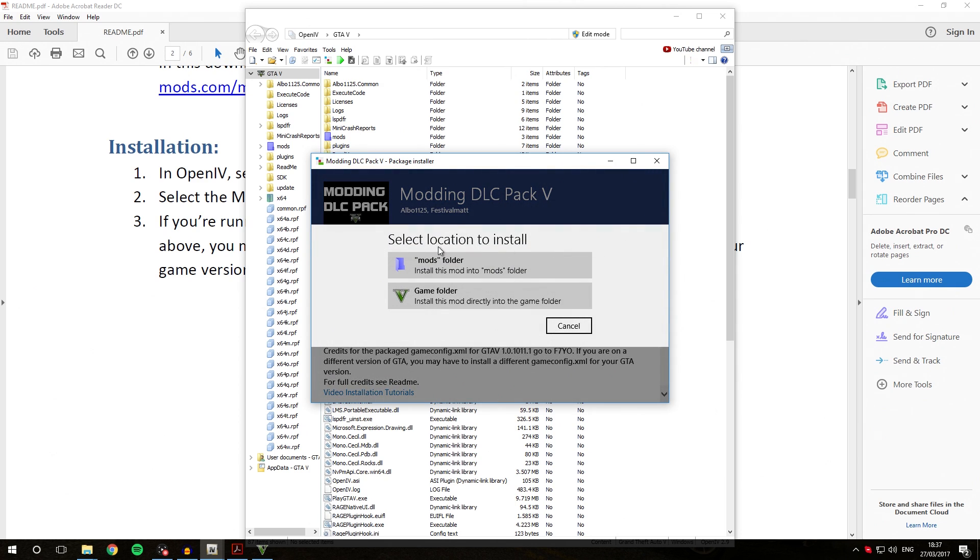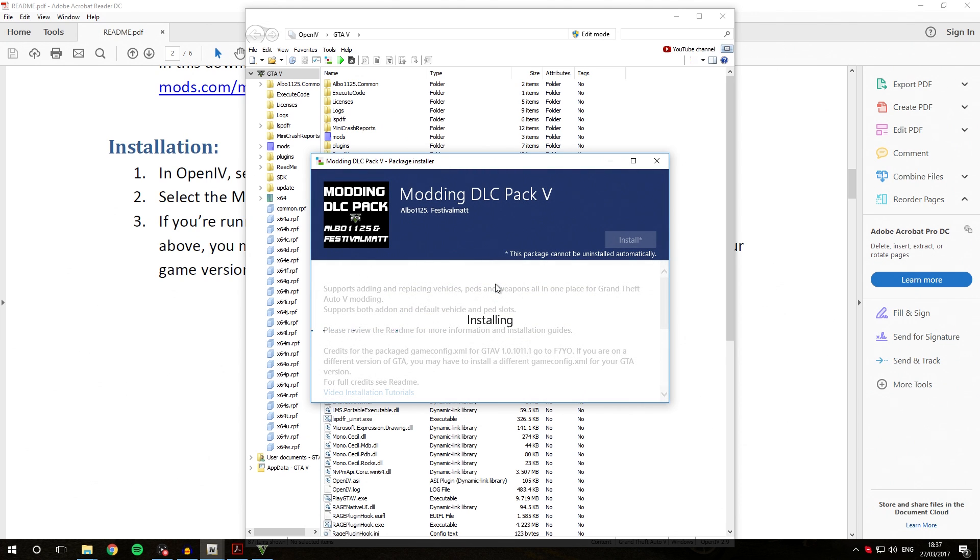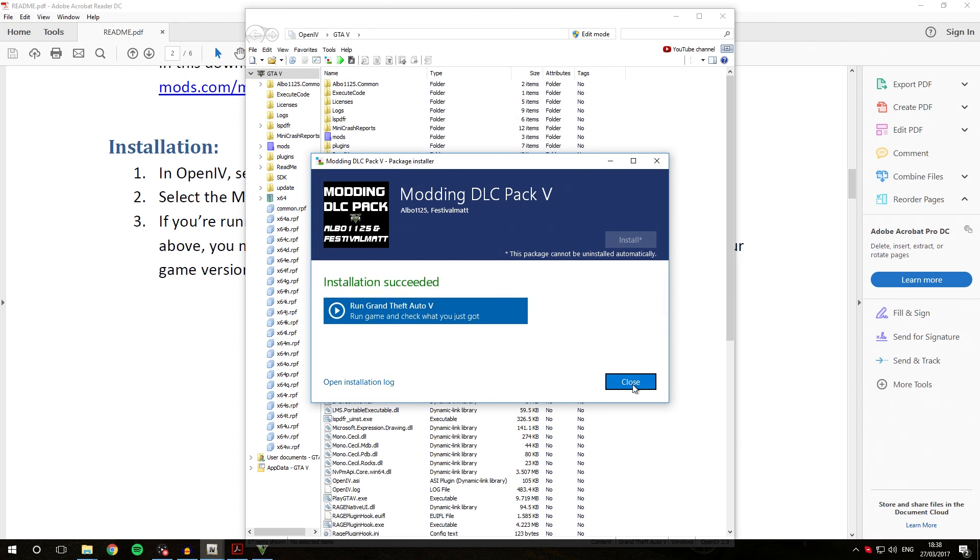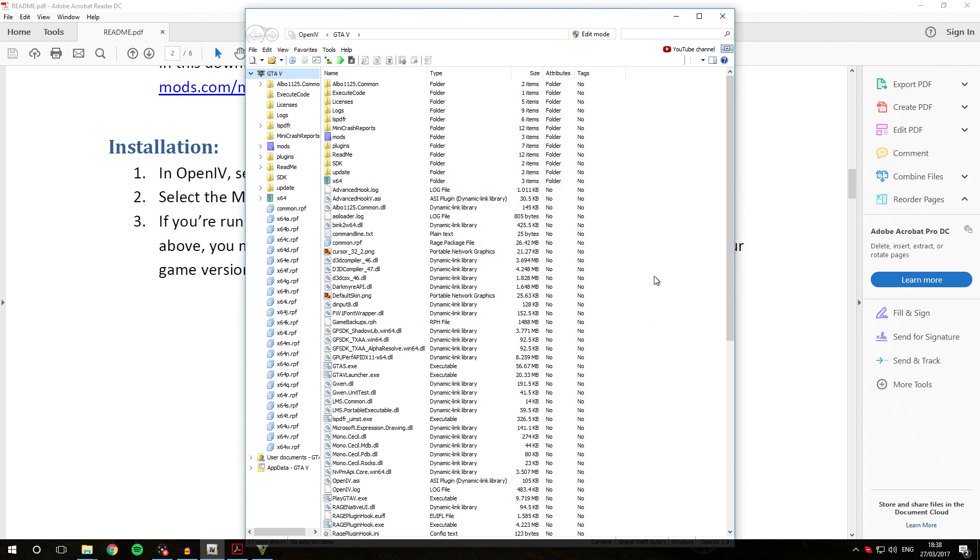We're going to select Install inside the Mods folder. Wait for that to install, should only take a very small number of seconds. Once that is done, we are going to close this and that should have installed the Modding DLC Pack successfully.